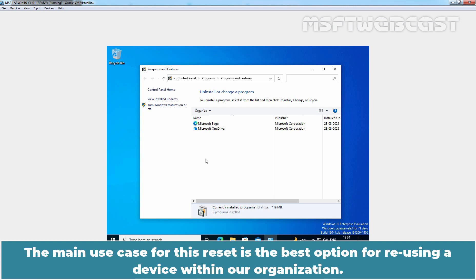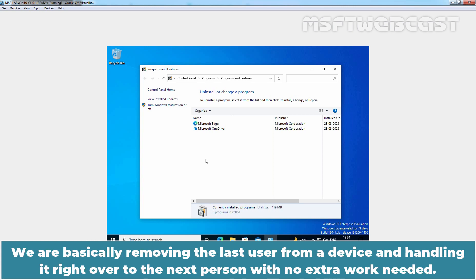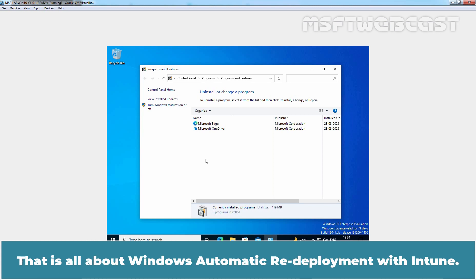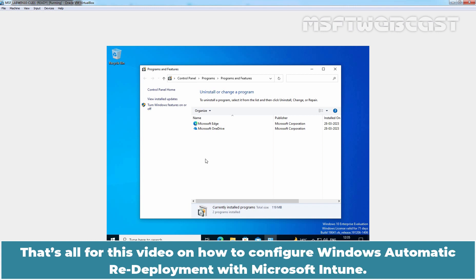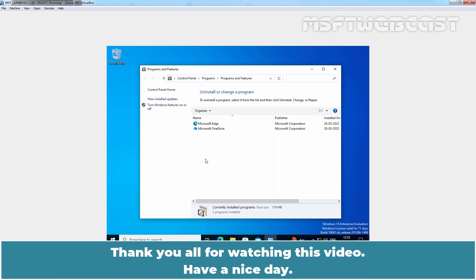The main use case for this reset is the best option for reusing a device within an organization — we are basically removing the last user from a device and handing it right over to the next user with no extra work needed. That is all about Windows automatic redeployment with Intune. That's all for this video on how to configure Windows automatic redeployment with Microsoft Intune. Thank you all for watching. Have a nice day.